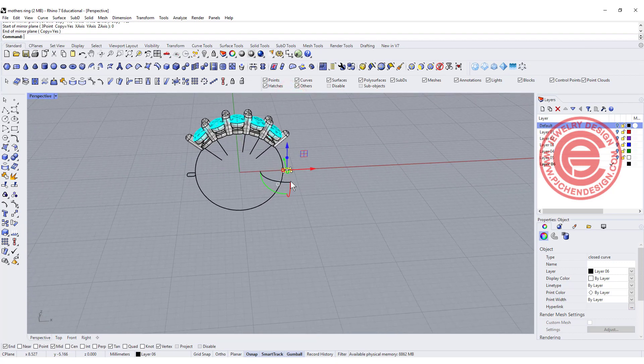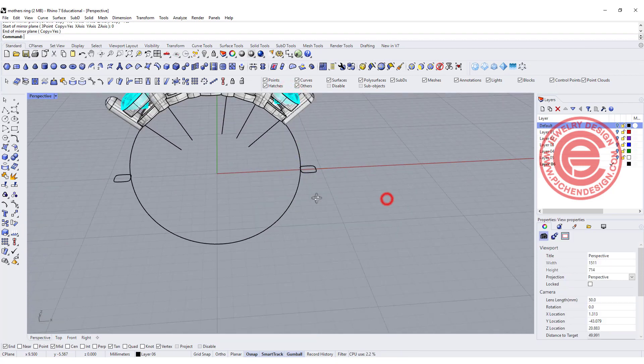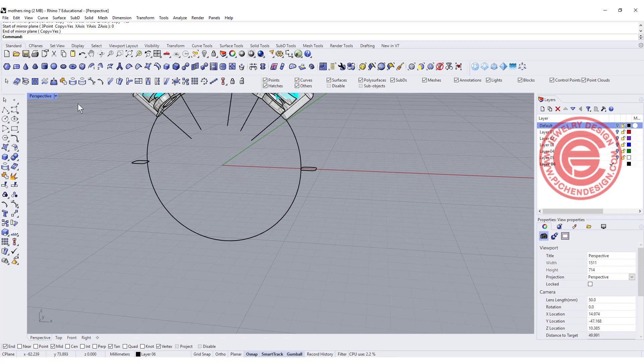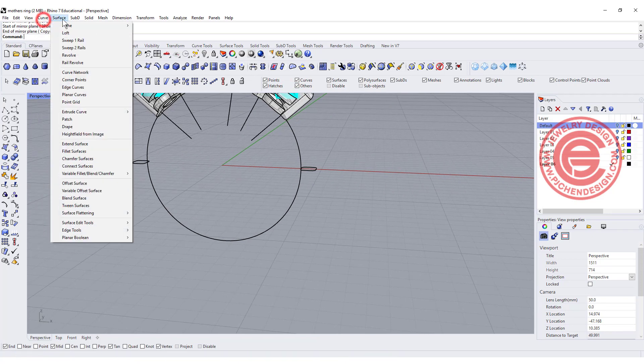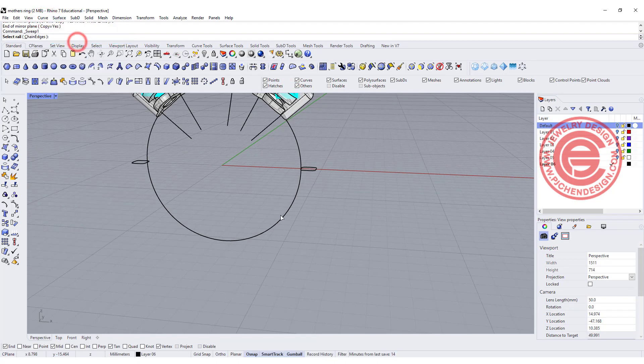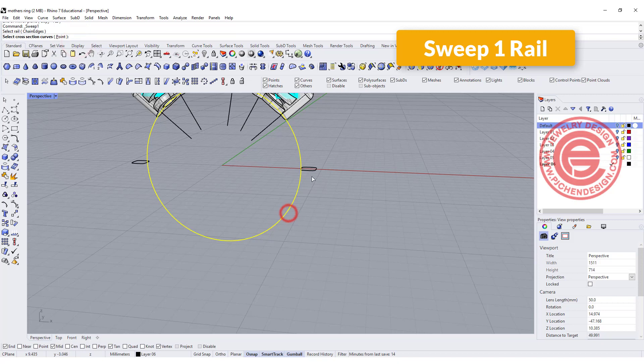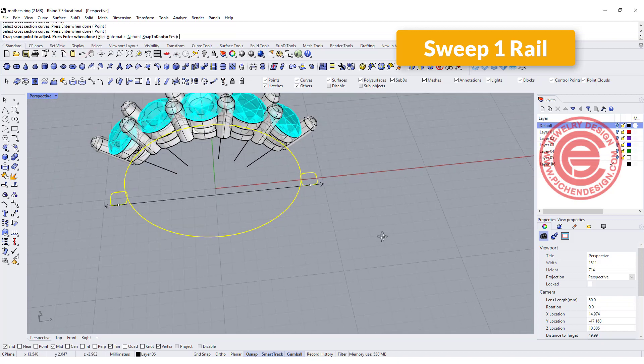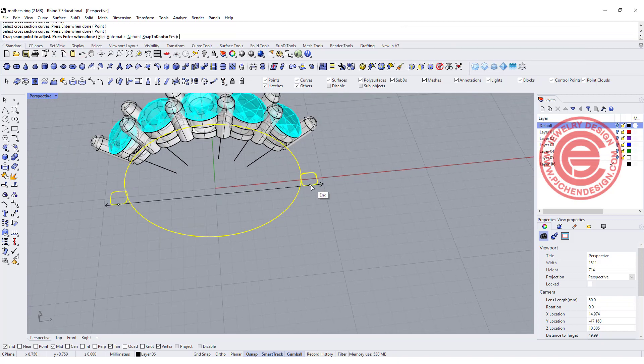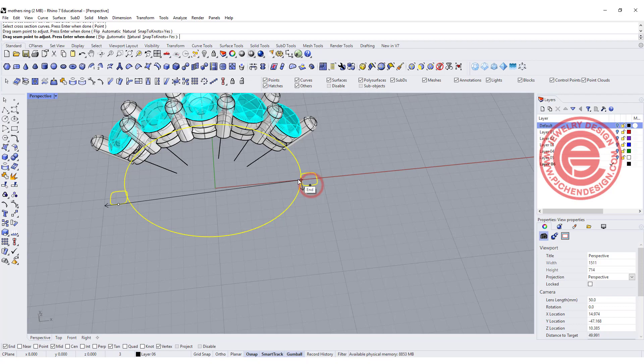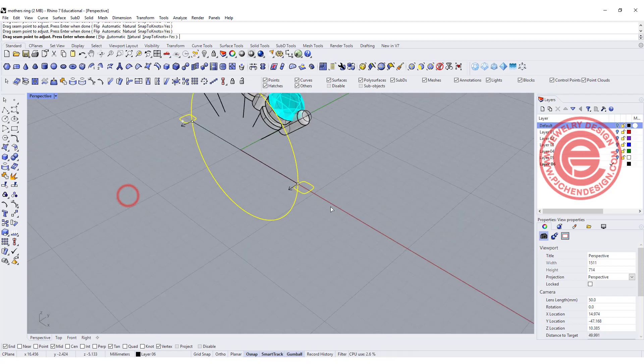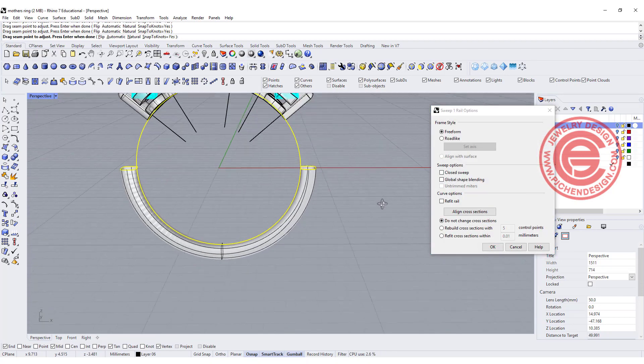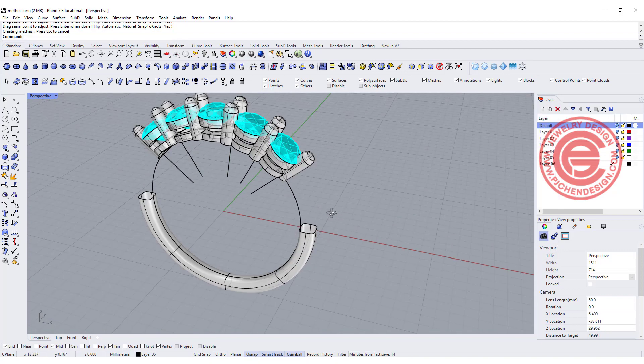Once you've got that, let's finish the bottom of the ring shank first, so we're going to use the surface tool. You've got sweep one, and you've got this cross section, and make sure they all align inside the ring shank, and you hit enter, so that will be the bottom.